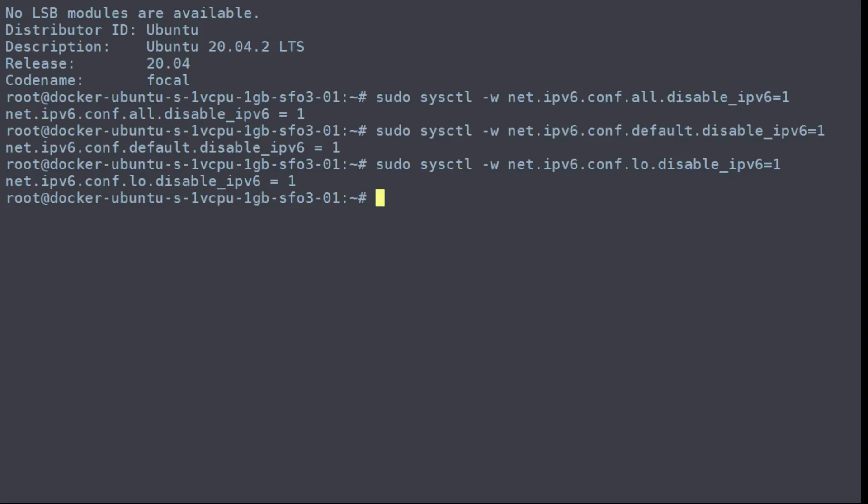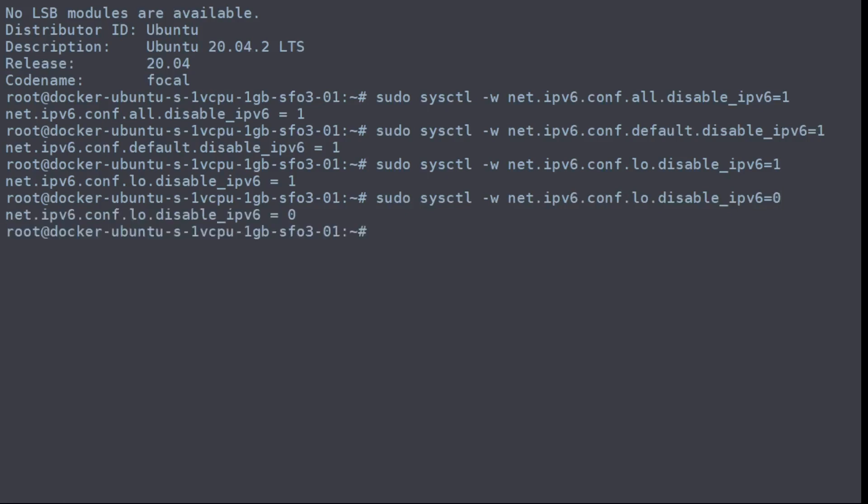Likewise, you can re-enable IPv6 by running the same command as above. However, you want to set the value to zero as opposed to one. Now that will re-enable it.